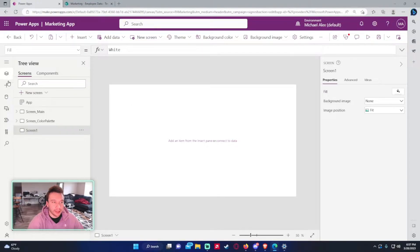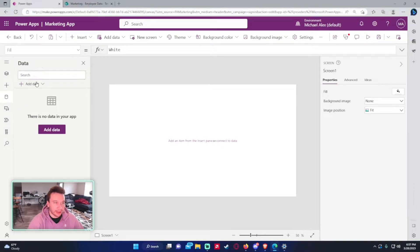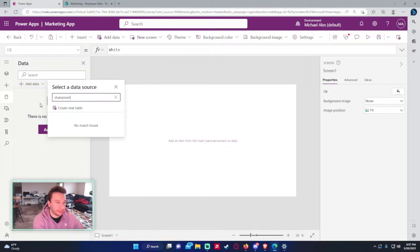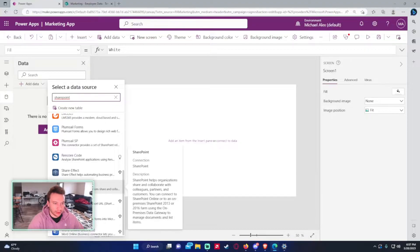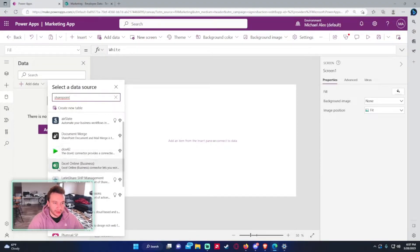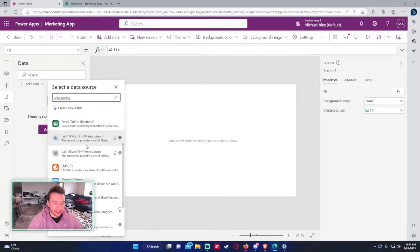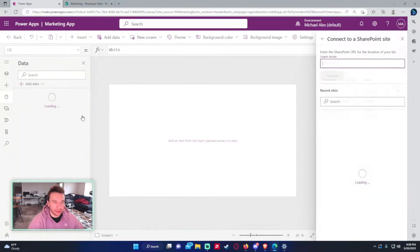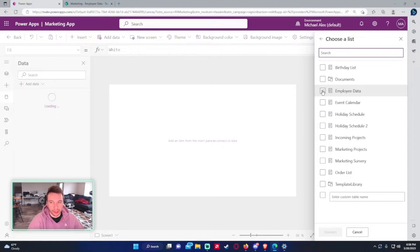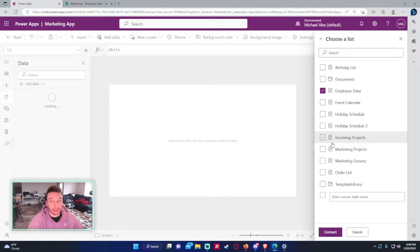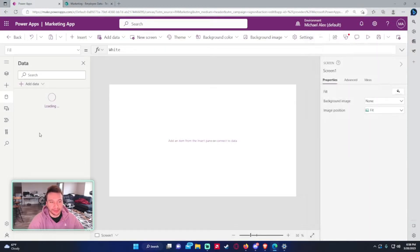First we'll connect the data sources. If you don't know how to do that, go to the left-hand side, click Data, then Add Data. Choose SharePoint Online, use your connection, select the marketing SharePoint and the Employee Data list. If you're using multiple lists you can check mark more than one to import them all.